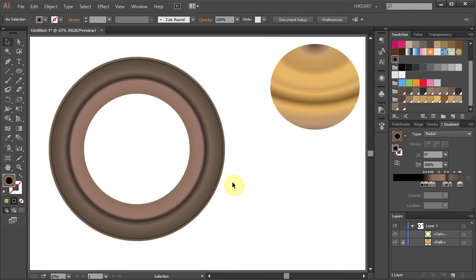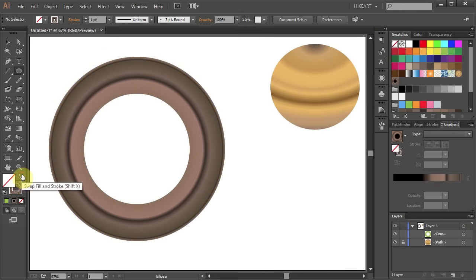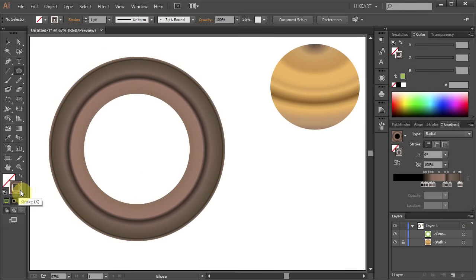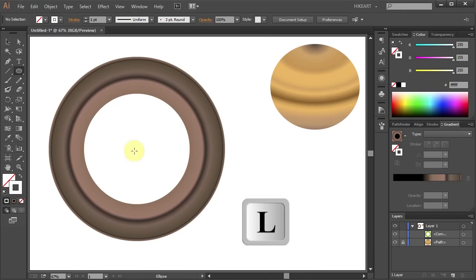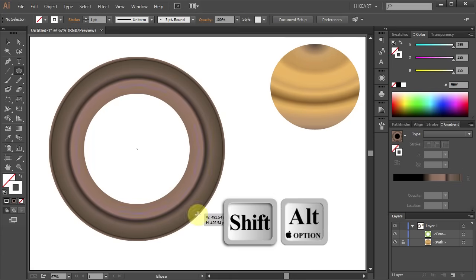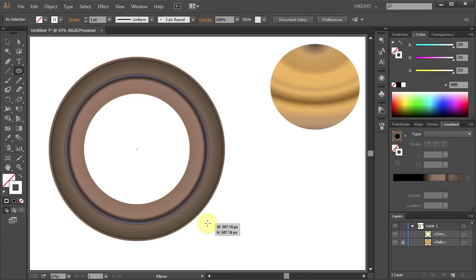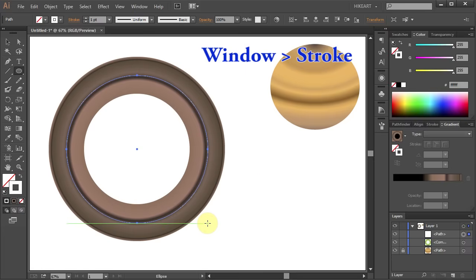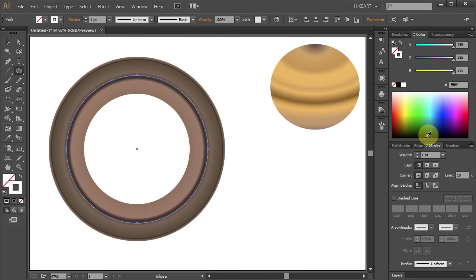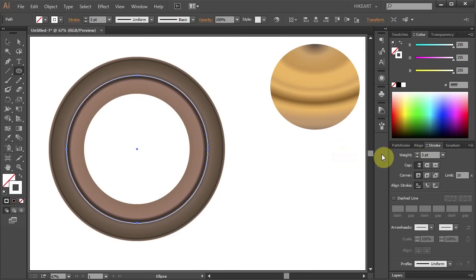To do that first change the fill to None and the stroke to white. Then click somewhere in the center and draw a circle. Next open the Stroke panel and change its weight to about 3 points.